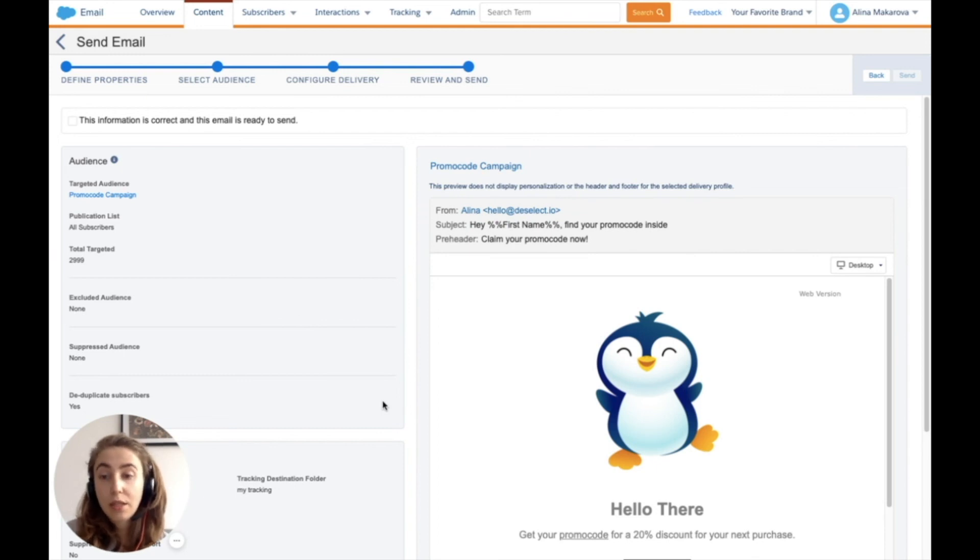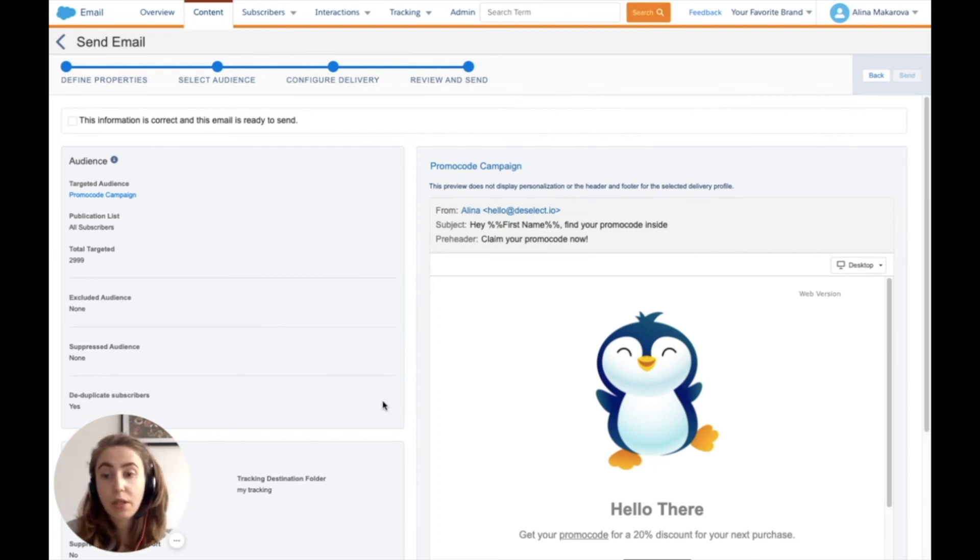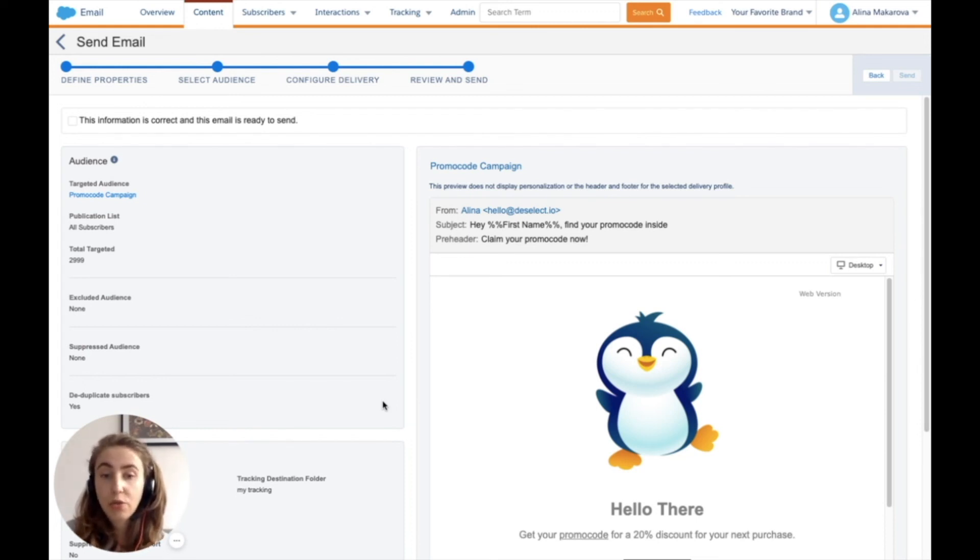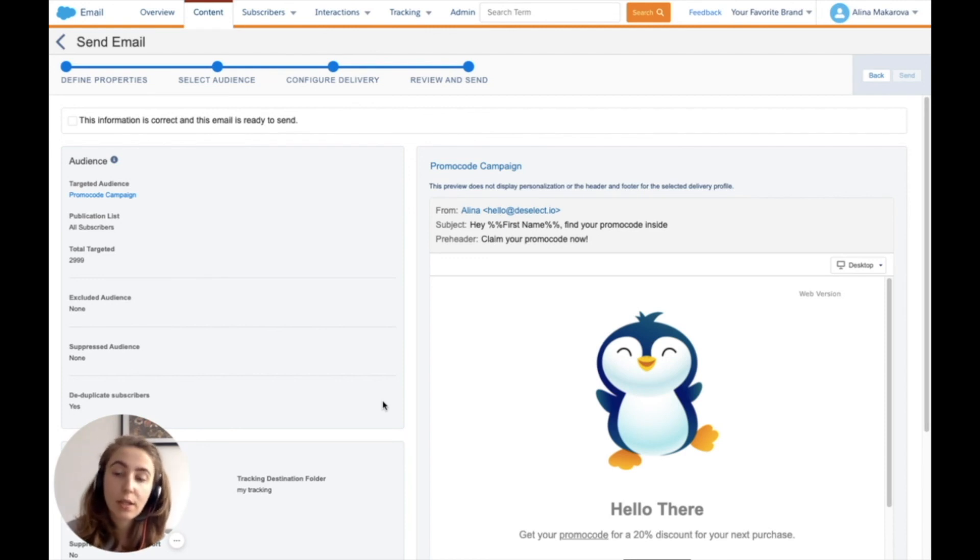That's it! This is how you create and send an email using Email Studio in Salesforce Marketing Cloud, and how you can segment your audience using the no-code segmentation solution Deselect Segment.